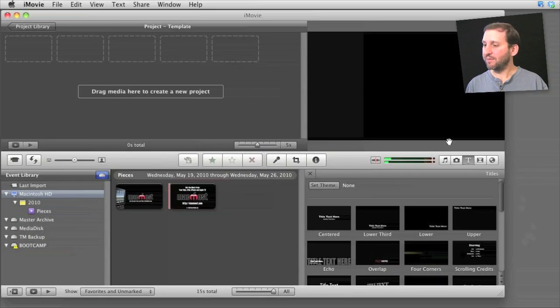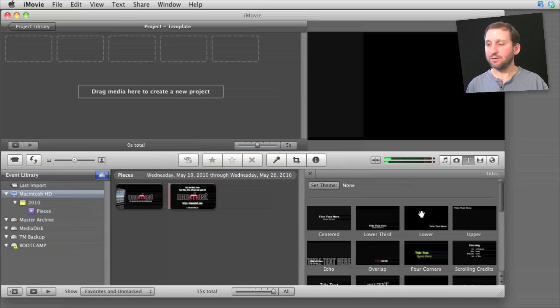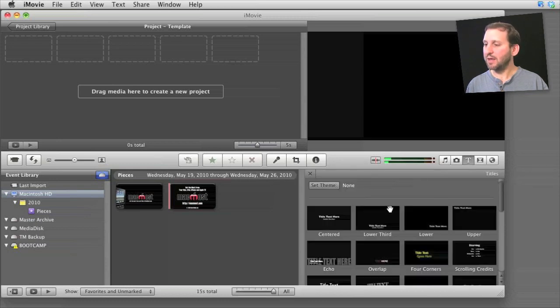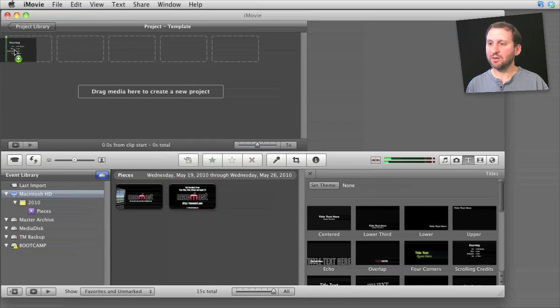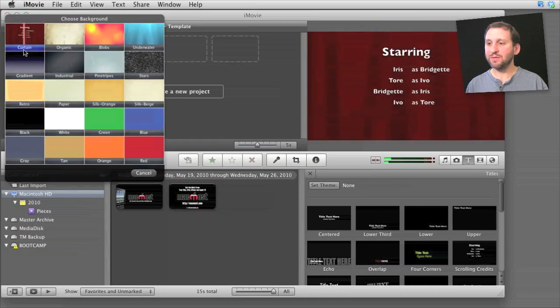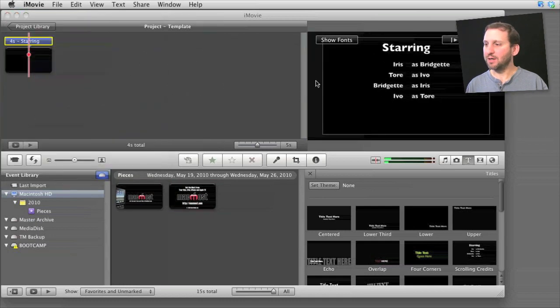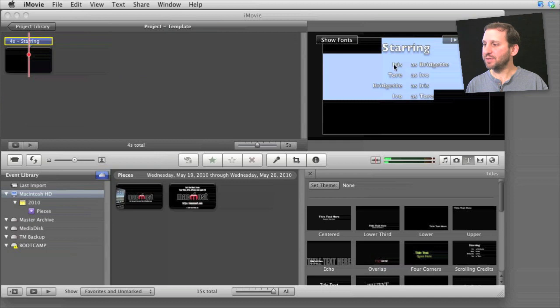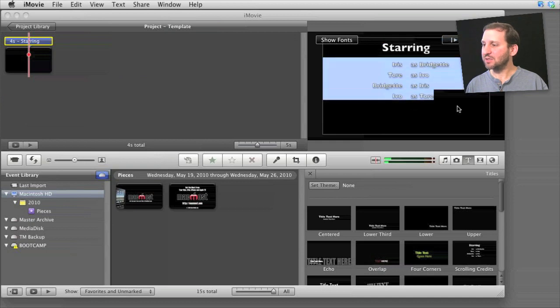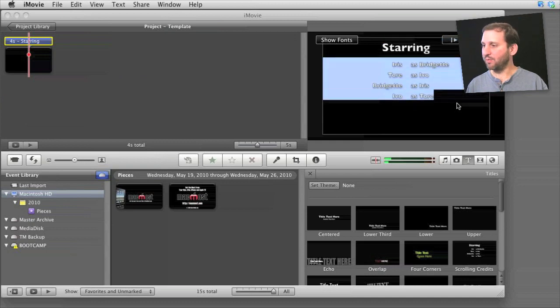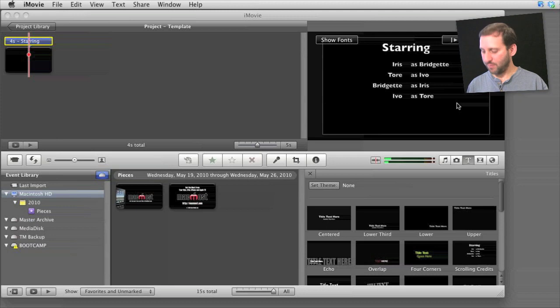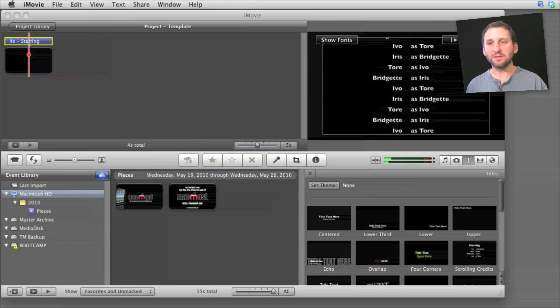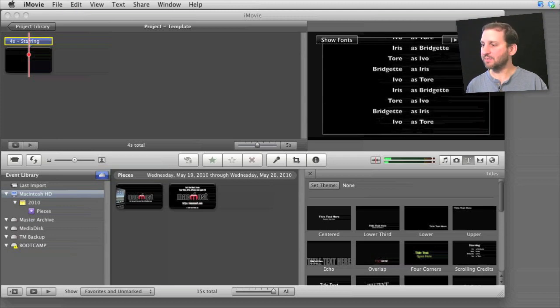Here I've got the Titles area selected by clicking the Titles button and I'm going to select the scrolling credits and drop that into an empty project here. I'm going to select a simple black background. Now I have some sample text in here and I can extend this as long as I want. Let me just copy and paste and create a very long set of credits.